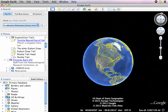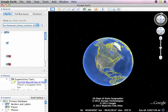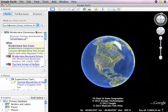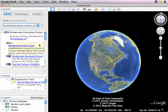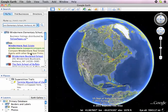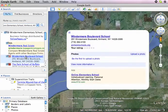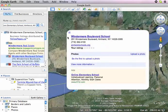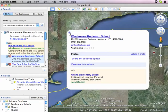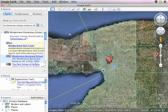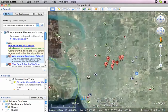A good place to start is by going where we're going. Where is Windermere School? It's Windermere Boulevard School, so let's zoom right into there — Amherst, New York, just outside of Buffalo.